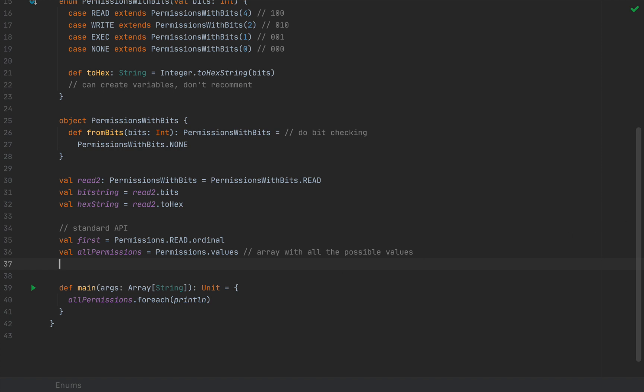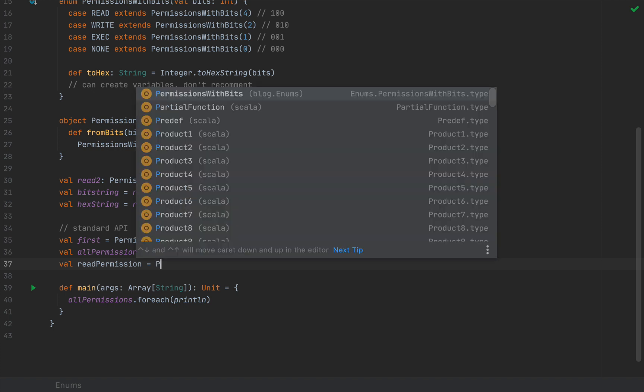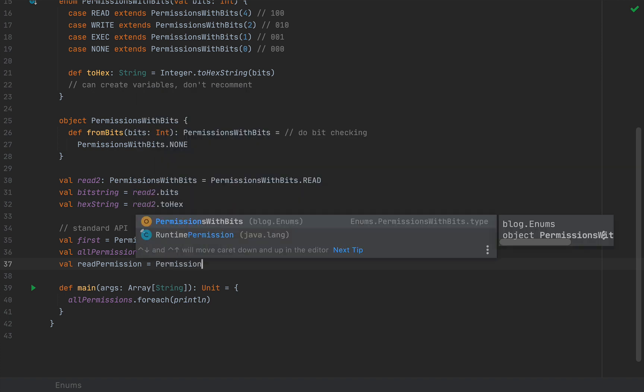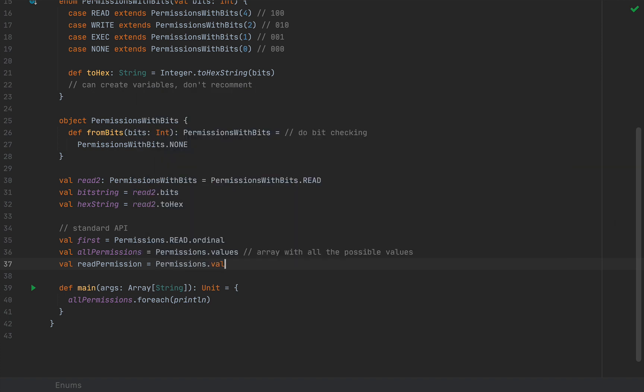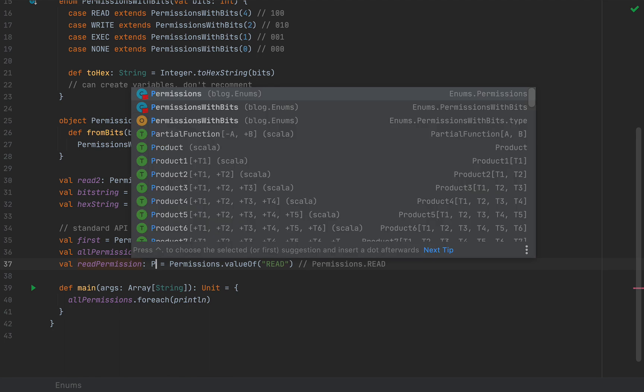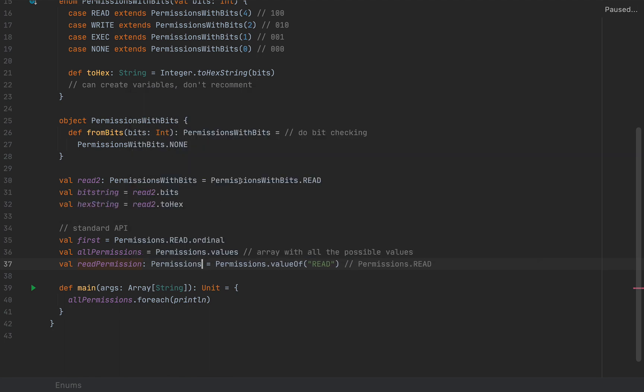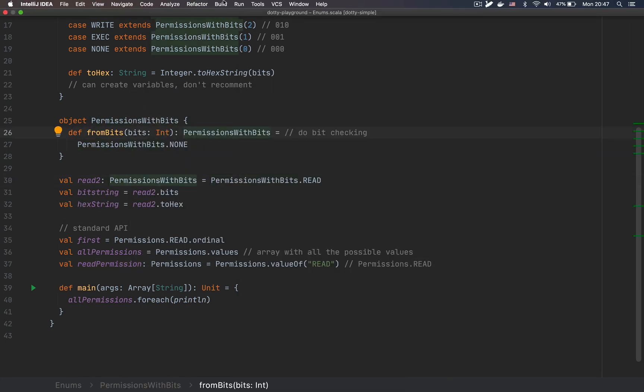The third thing is the ability to convert a string into one of your enum values. So I'm going to define, let's call this readPermission, as permissions.valueOf. So this is the standard conversion or parsing that you would apply to strings, like read. And this will return permissions.read here. IntelliJ infers this as any, but it's actually of type permissions.